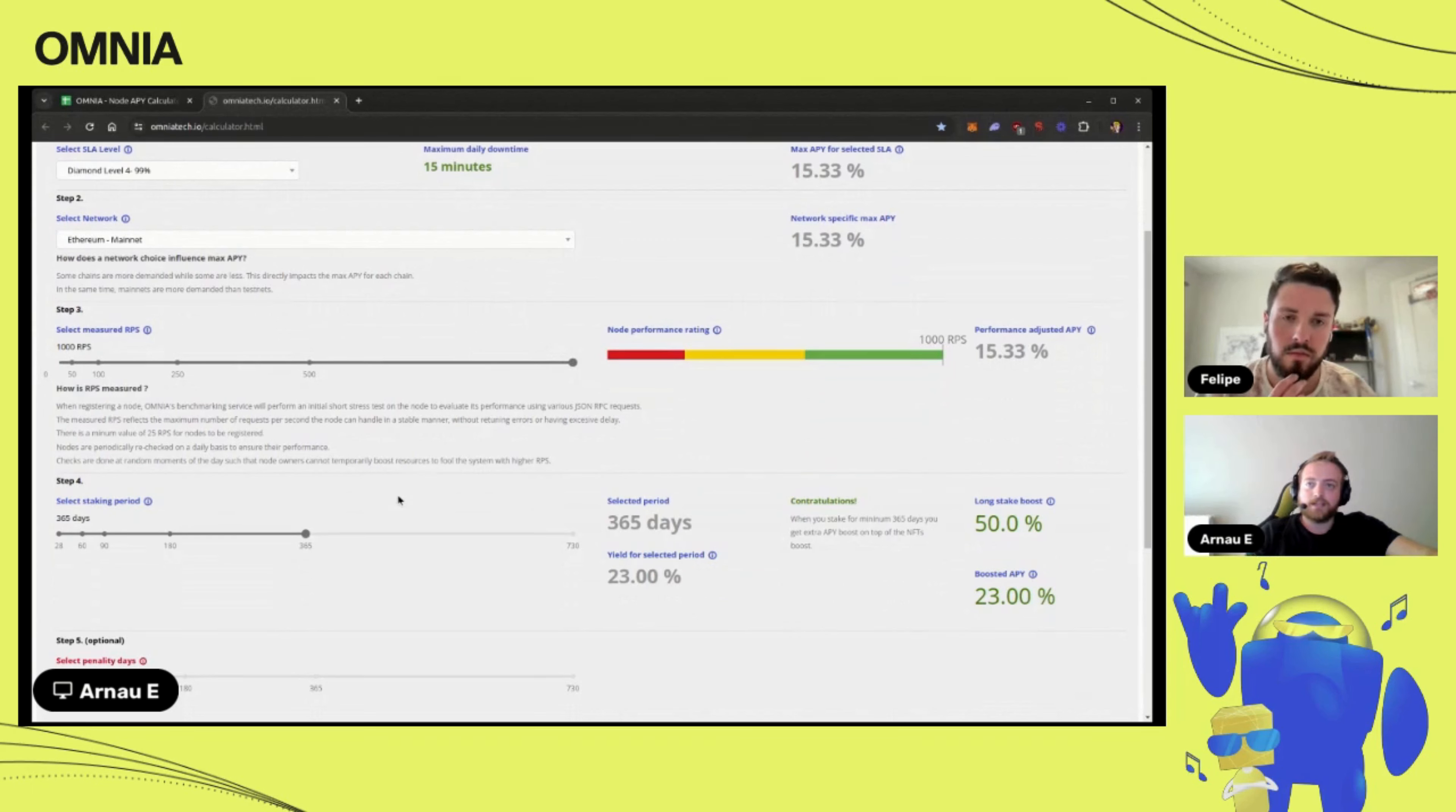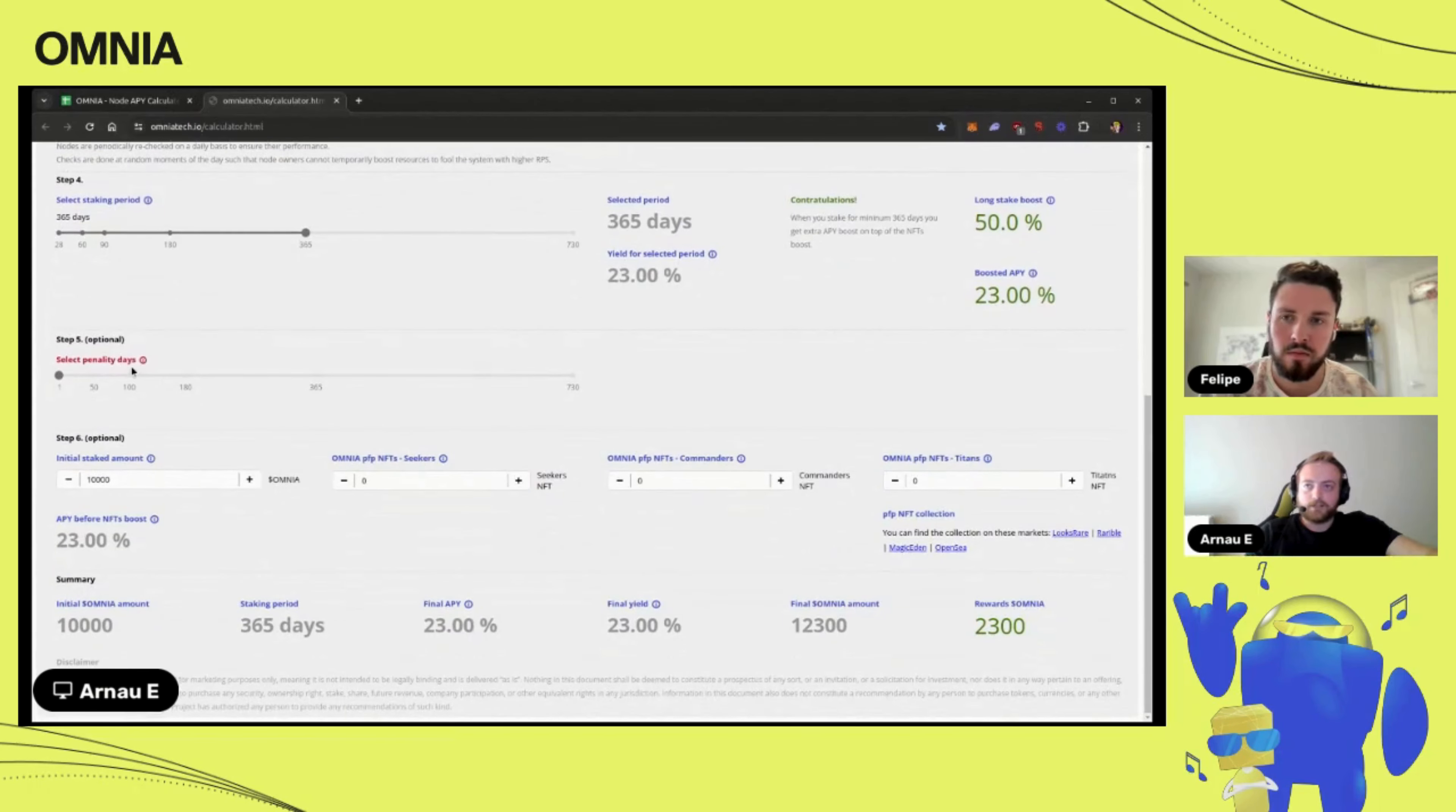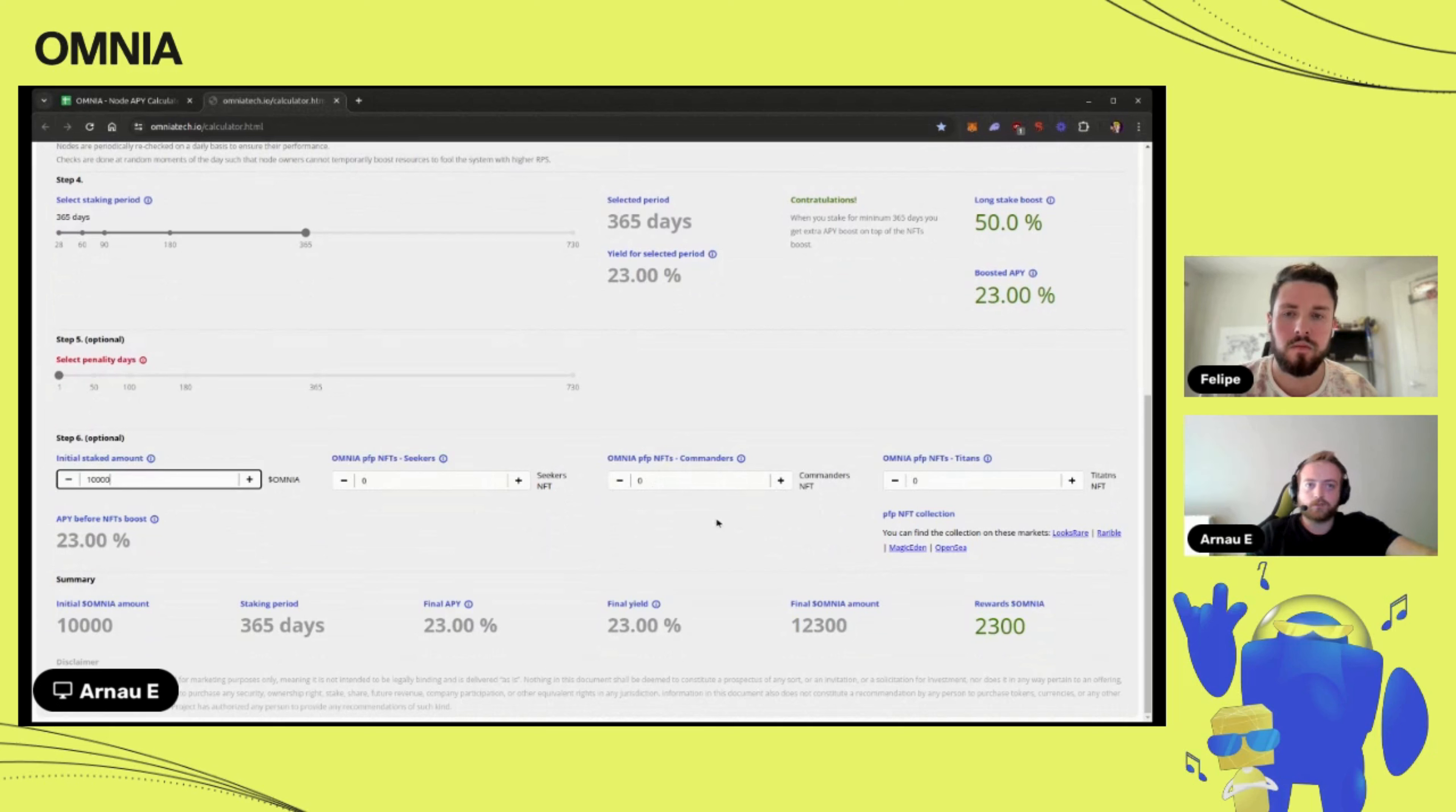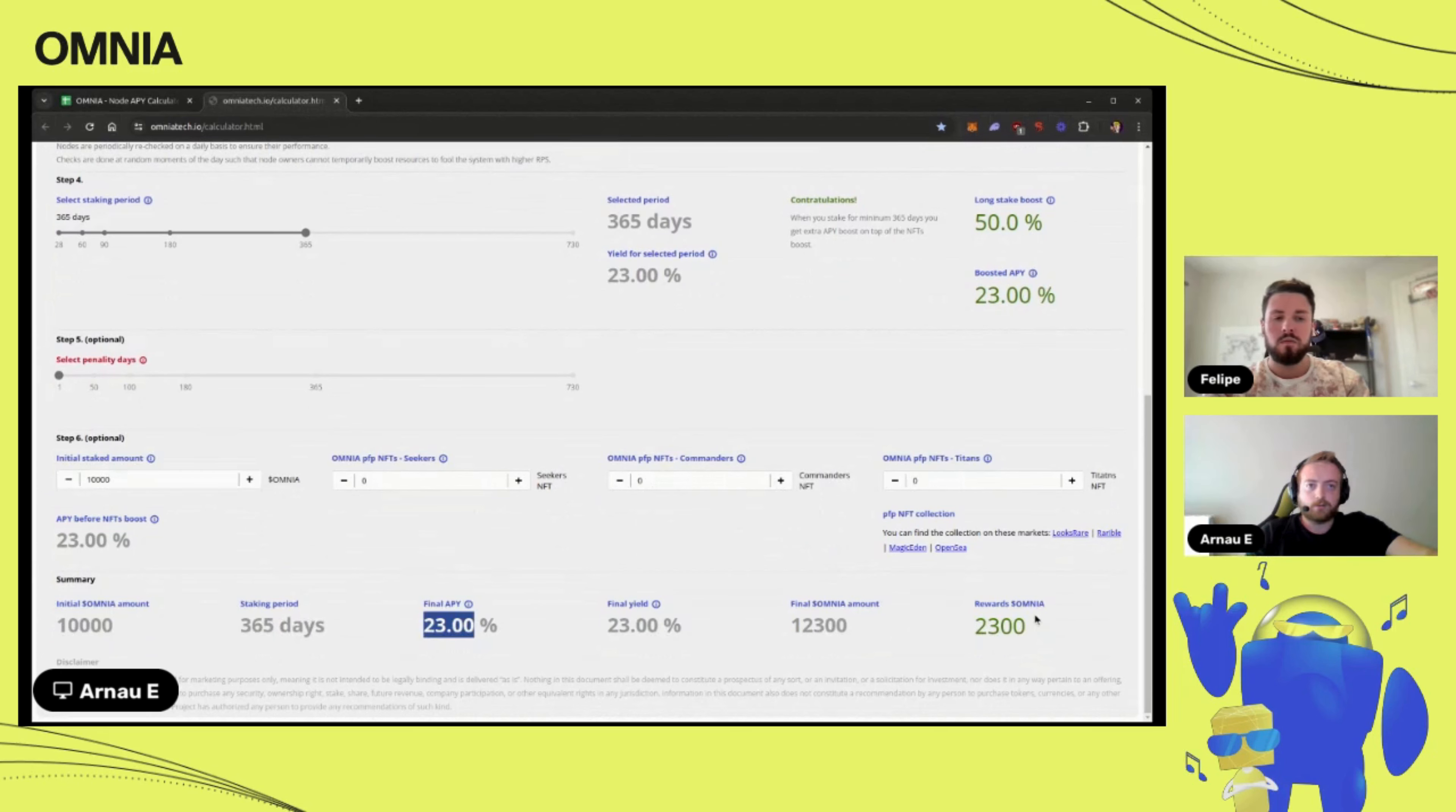Let's say that you stake for 365 days and you stake 10,000 Omnia tokens. You don't have any NFT at all because NFTs provide you with some APY boost. In this case here we have the summary: just stake 10,000 Omnia for one year and your APY is 23 percent. At the end you would obtain two thousand three hundred Omnia tokens.